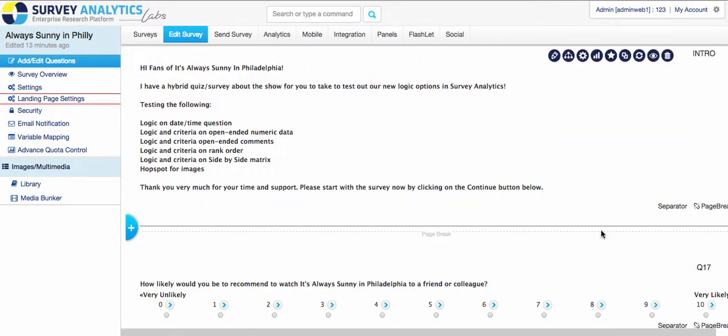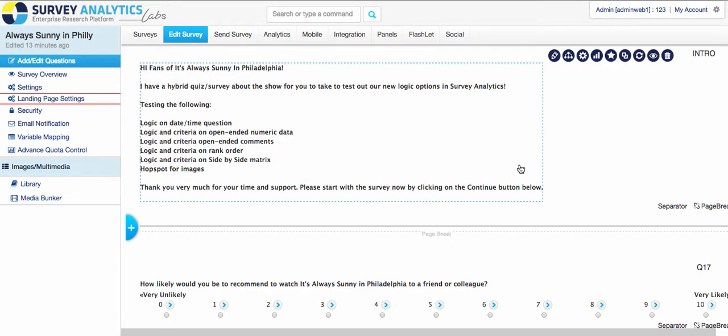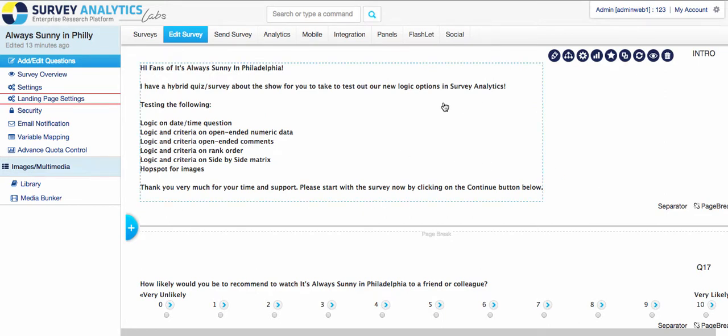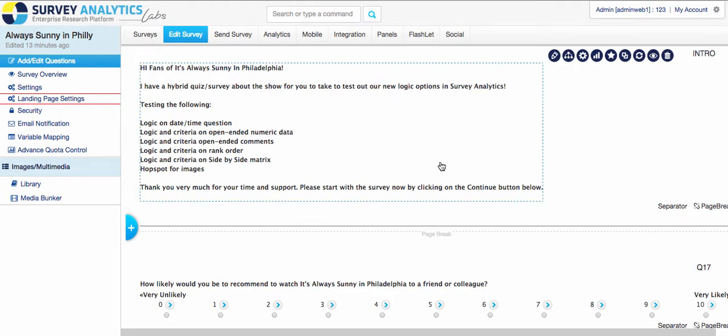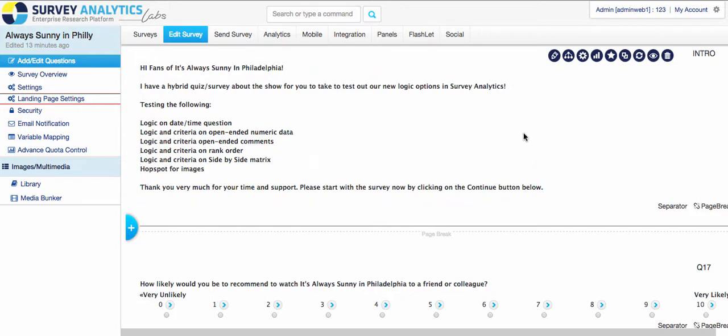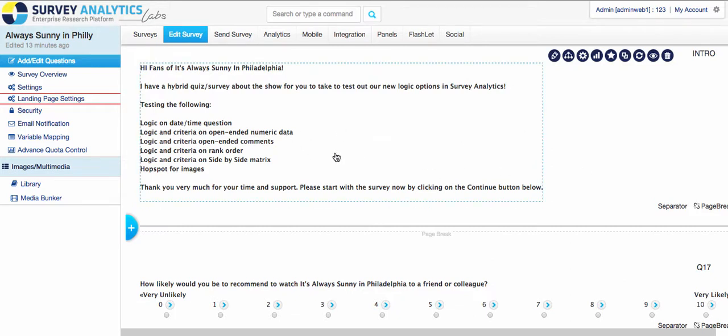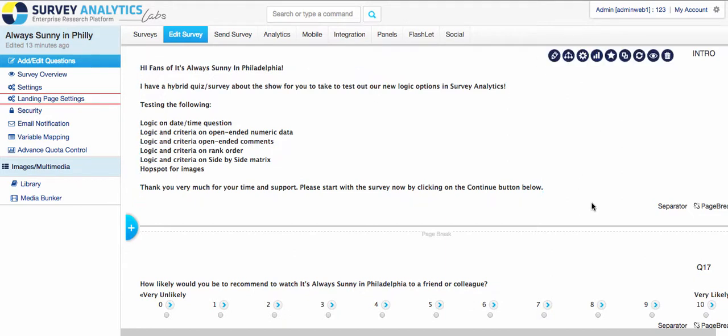The reason why we've added these is because we have many clients who would like to be able to do logic criteria using these question types. In the past, we used to do some scripting to allow these, but now that we've opened it, you can now use the standard branching and skip patterns that we have.